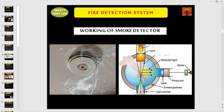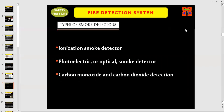This is an example of a smoke detector — how it looks on the right-hand side — and this is the way how a smoke detector works, with lenses, alarm device, photocells, smoke particles, and light catcher. As we discussed about the two types of heat detectors, there are three types of smoke detectors. Number one: ionization smoke detector. Number two: photoelectric or optical smoke detector. And number three: carbon monoxide and carbon dioxide detection.